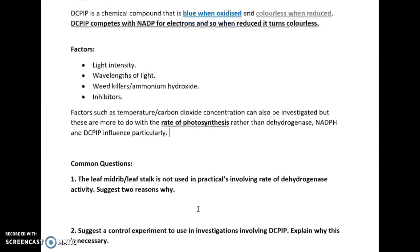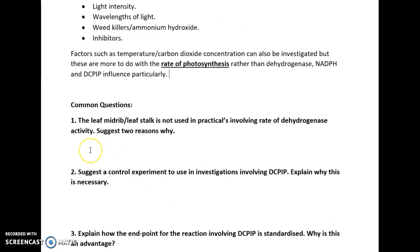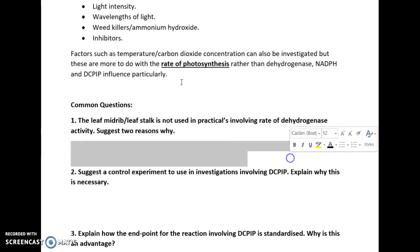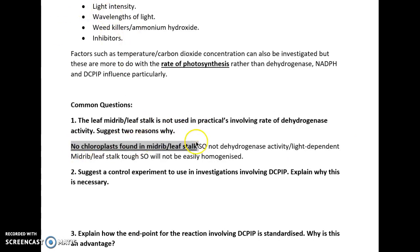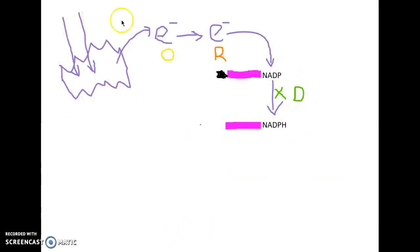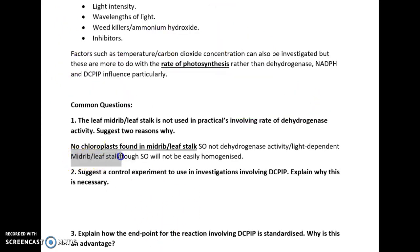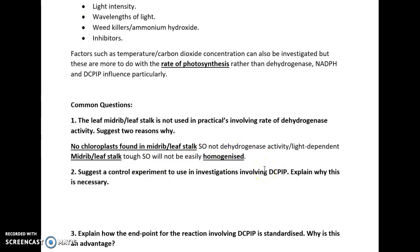A common exam question: the leaf midrib or leaf stalk is not used in practicals involving the rate of dehydrogenase activity. Give two reasons why. Well, there are no chloroplasts found in the midrib, so dehydrogenase will not be present there — this reaction can only happen where there's chlorophyll present. Furthermore, the leaf midrib is quite tough, so we can't easily homogenize it. Homogenization is basically a blending technique, and we can't blend the leaf midrib because it's very difficult due to its thickness.